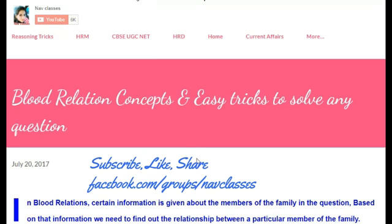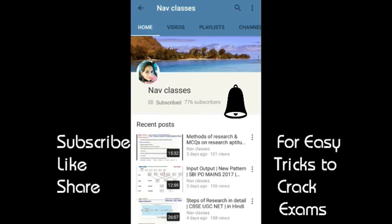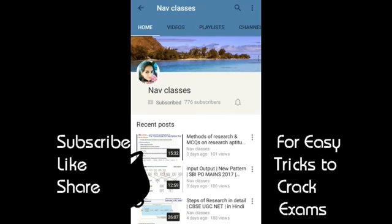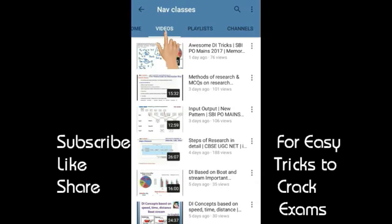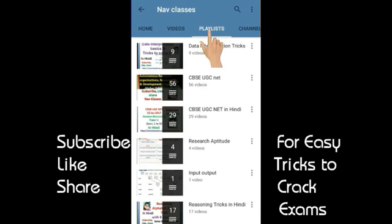For the previous lecture, visit the link in the description box to get the concept clearly. Notes are also linked in the description box. The next test is on Wednesday for Research Aptitude at 10 PM — don't miss that. Keep watching Nuff Classes. Please subscribe if you haven't yet and share my videos with your friends. Click on Nuff Classes to reach my channel, and use the bell icon to get notified. All videos and playlists in English or Hindi are available. Thank you.